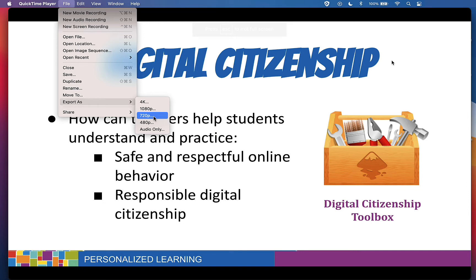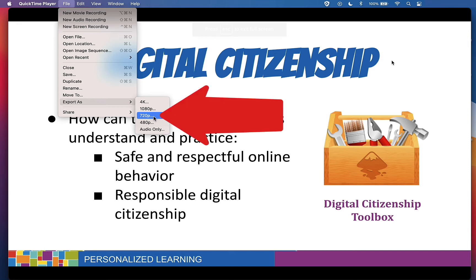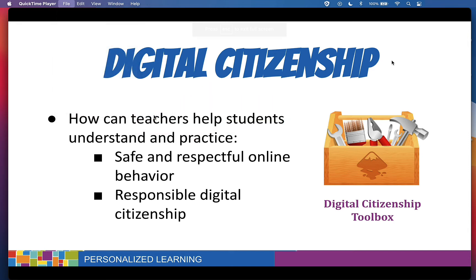720p is a good option for still retaining great quality, but lowering the resolution of the video so that it will play more smoothly for anyone who has slower Wi-Fi or internet issues. So go ahead and click on 720p.